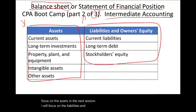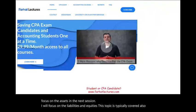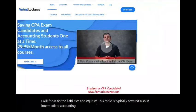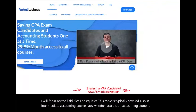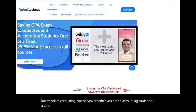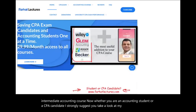This topic is typically covered in an intermediate accounting course. Whether you are an accounting student or a CPA candidate, I strongly suggest you take a look at my website, forhatlectures.com.